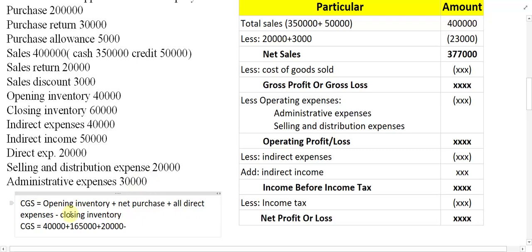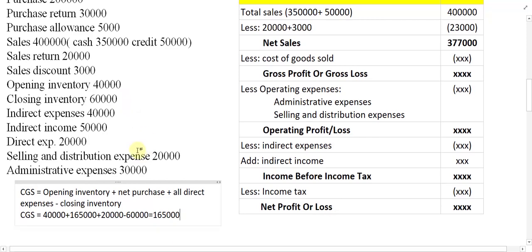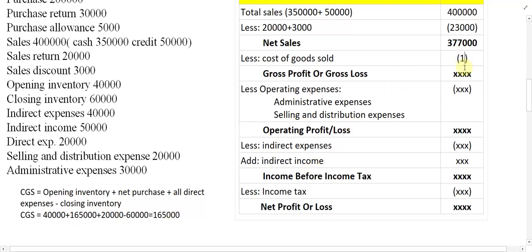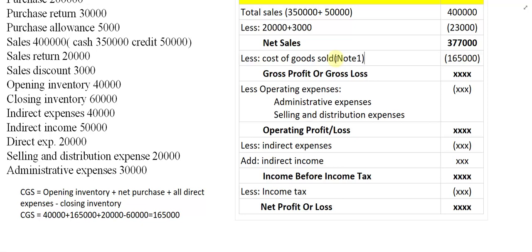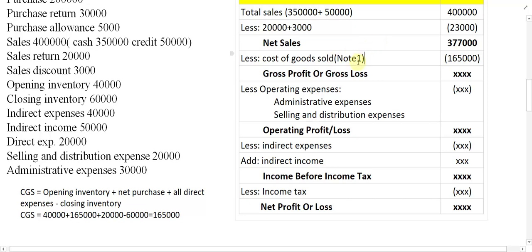Now from the formula we minus closing inventory. Closing inventory is 60,000. So: 40,000 plus 1,65,000 plus 20,000 minus 60,000 gives CGS equal to one lakh sixty-five thousand — 1,65,000. In front of cost of goods sold, mention Note 1, so readers can see how CGS was calculated. This working is called Note 1.